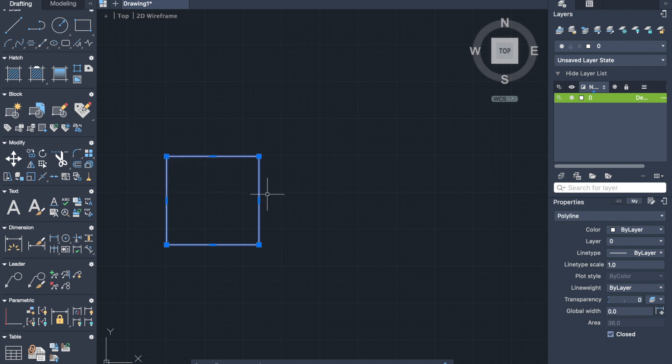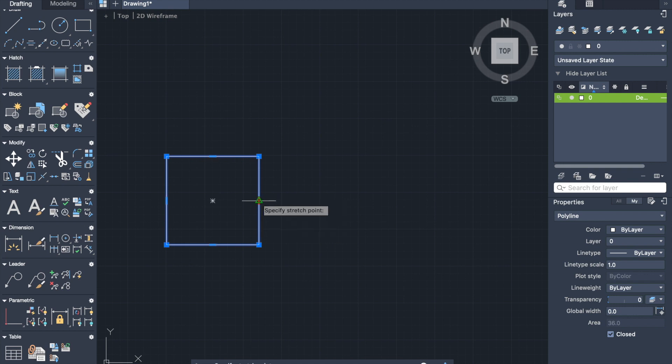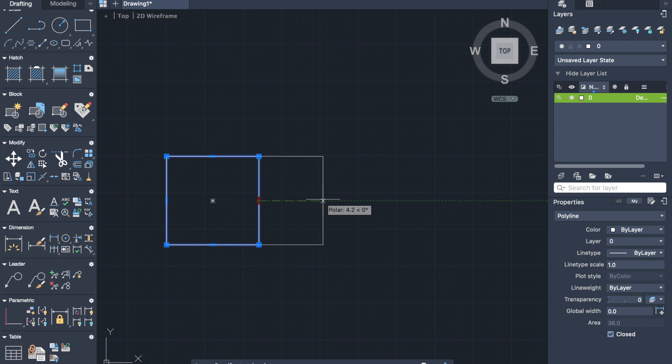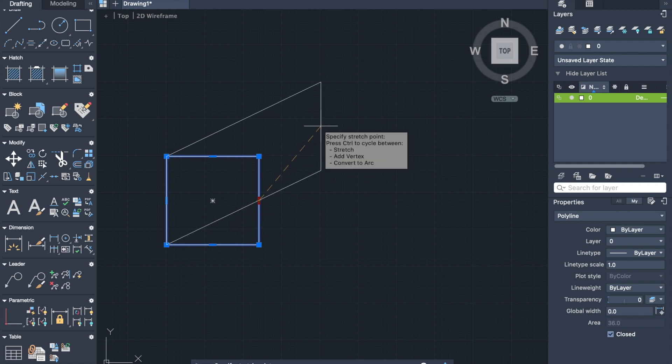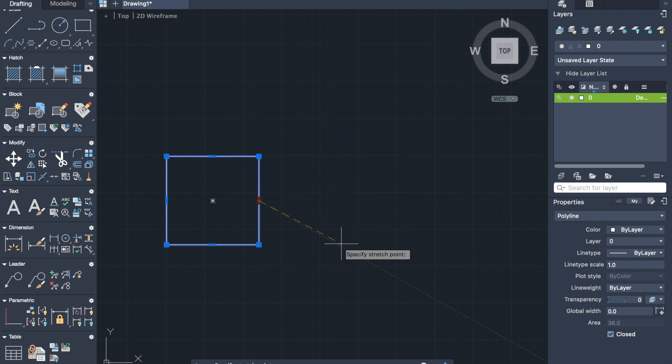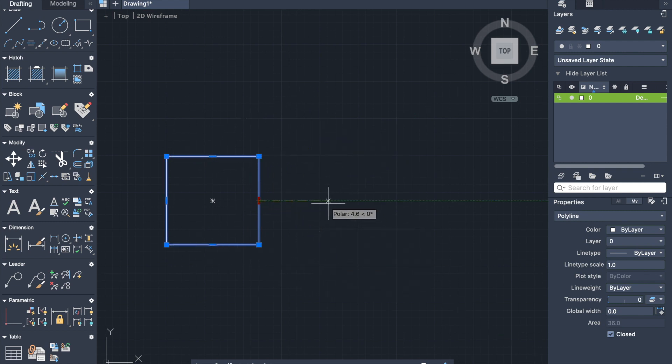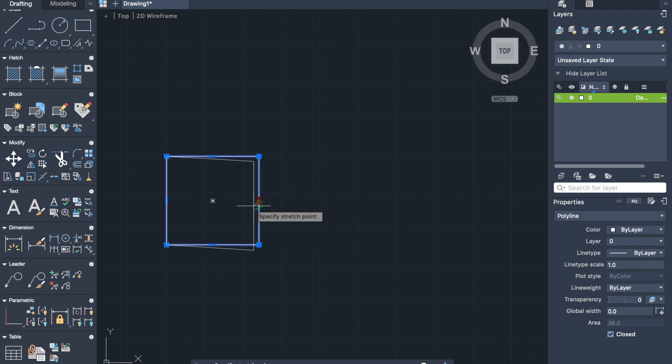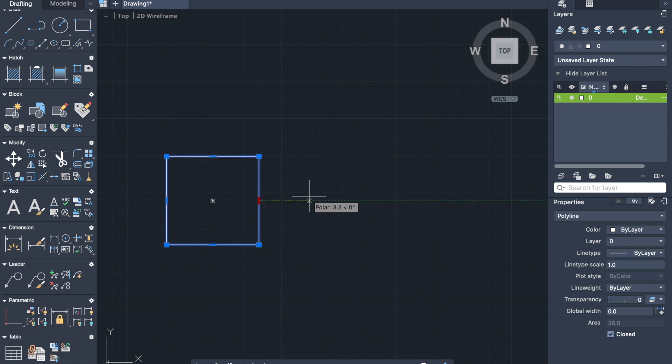Using grips, I can stretch the square and make it rectangular. And I can stretch it in any direction, in any angle. Let's extend it three more meters. So I stretch to the right side, type three and press enter.